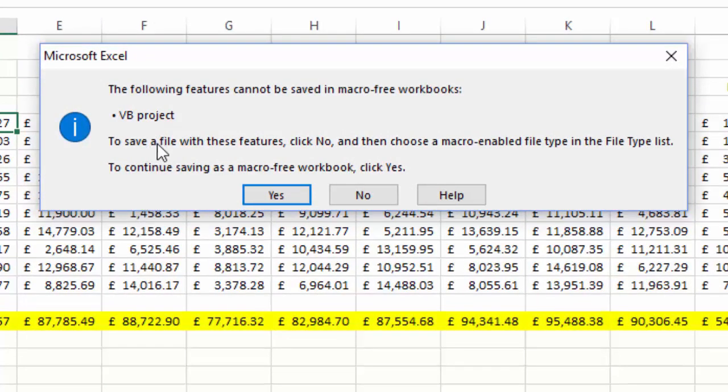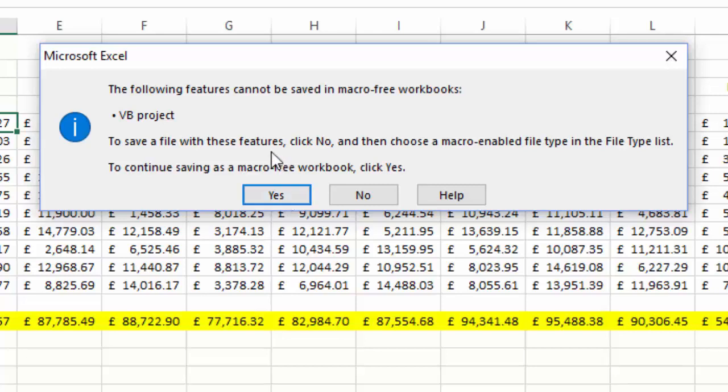So if you want to continue to save as a macro-free workbook, you will lose all of your code - click yes. But if you want to save it as a macro-enabled workbook, which we do, we're going to click no.